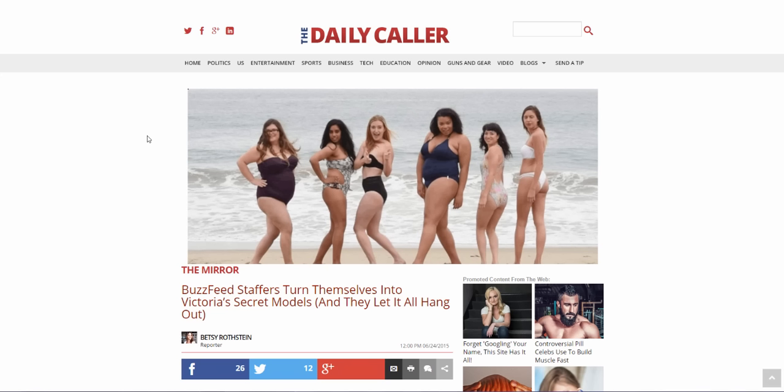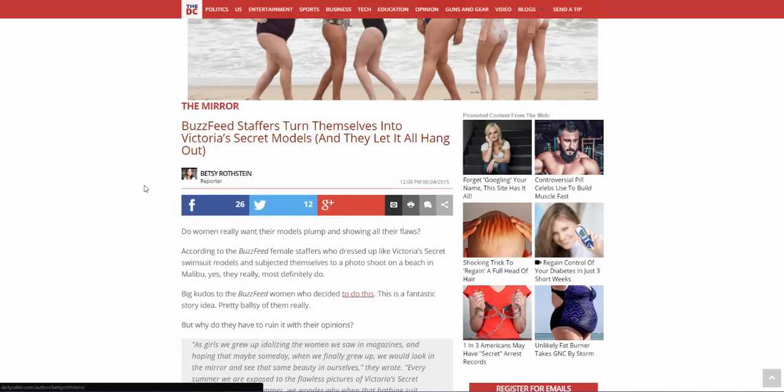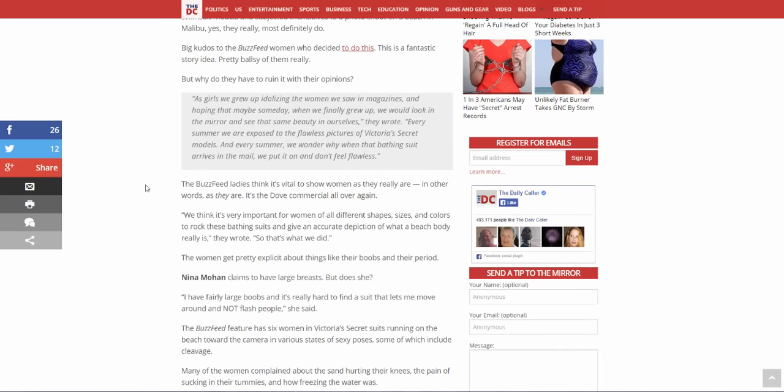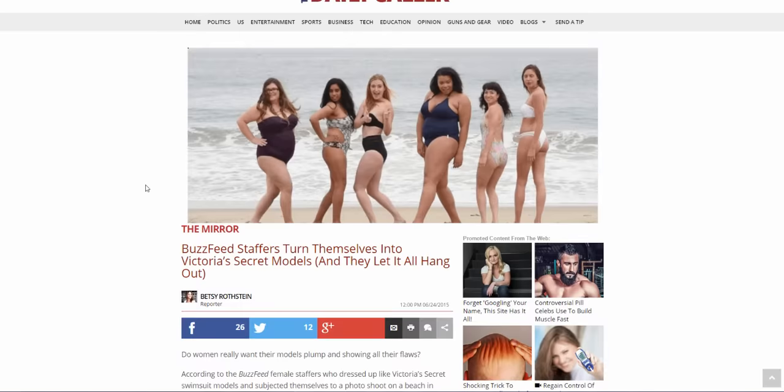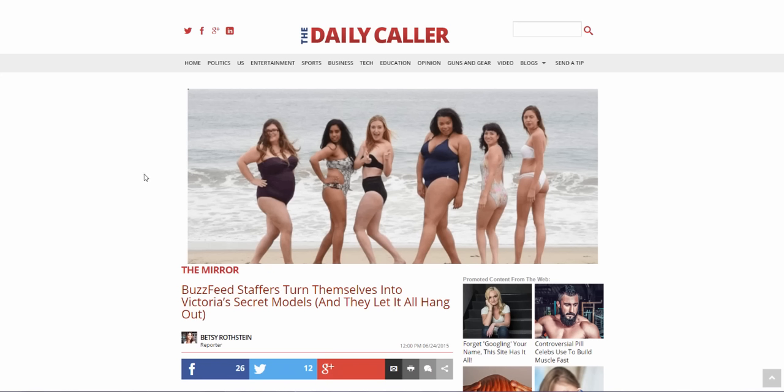This is some ridiculousness. What's this title? BuzzFeed staffers turned themselves into Victoria's Secret models and they let it all hang out. Well they're half right, they do let it all hang out. I haven't actually read the article yet so I'm gonna read that and give my opinions while we talk about it.